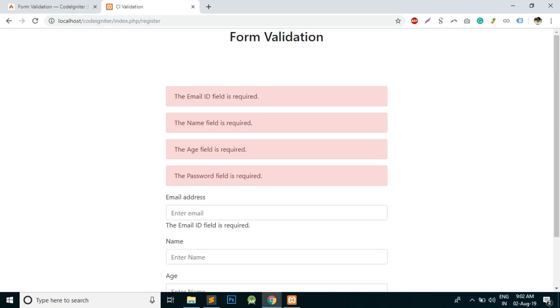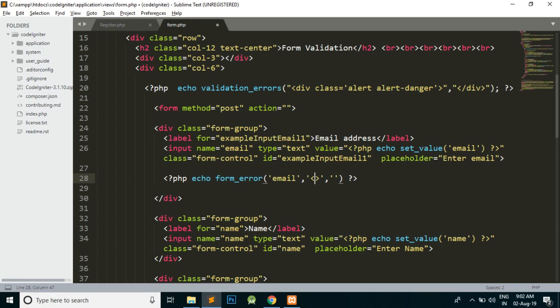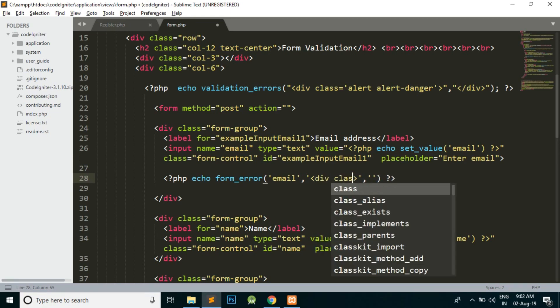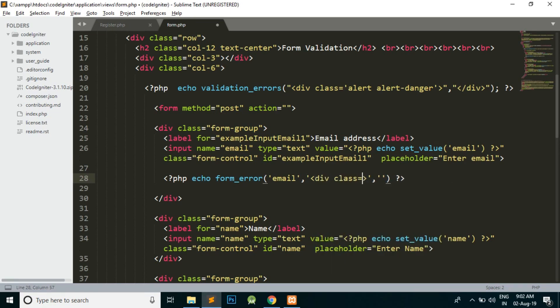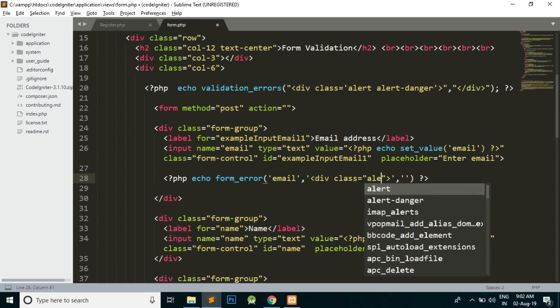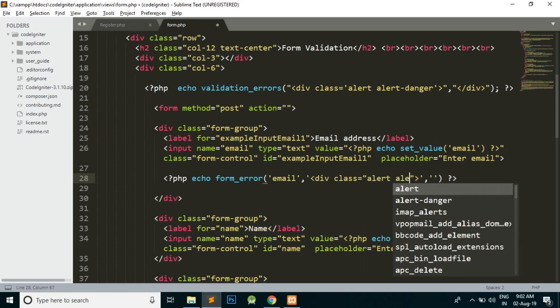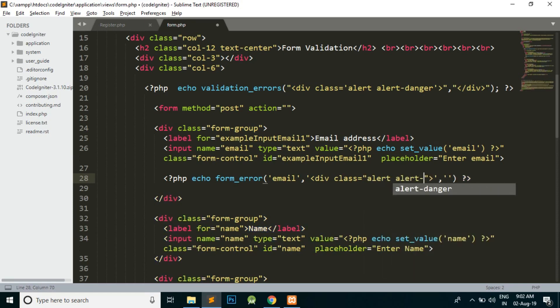For that, you just need to pass the second and third parameter. The second parameter is like this - because I am using Bootstrap, I'm going to use the Bootstrap classes. You can do it with custom CSS for the errors too. It totally depends on you what you want to do.